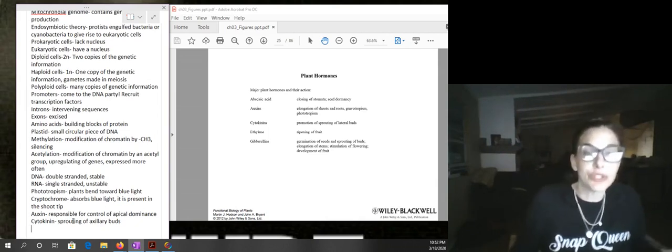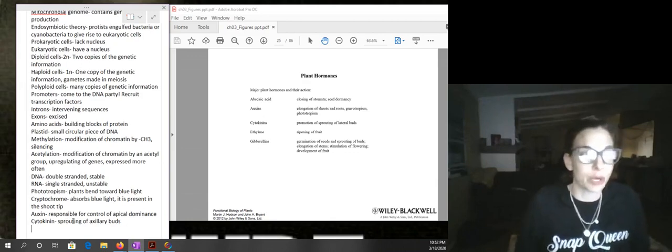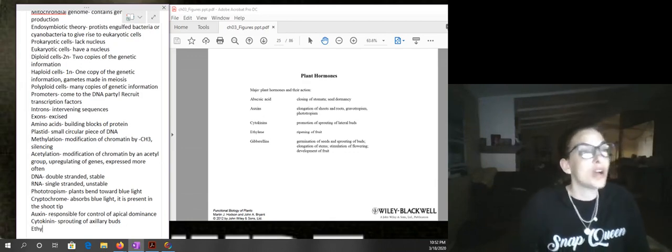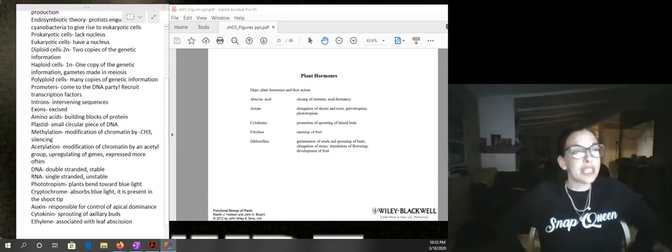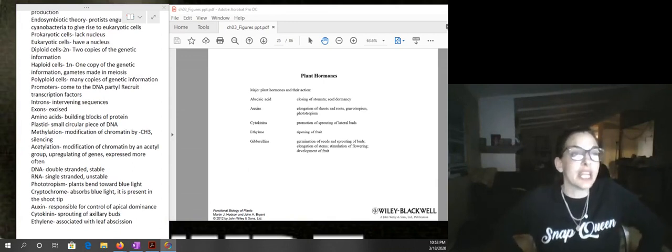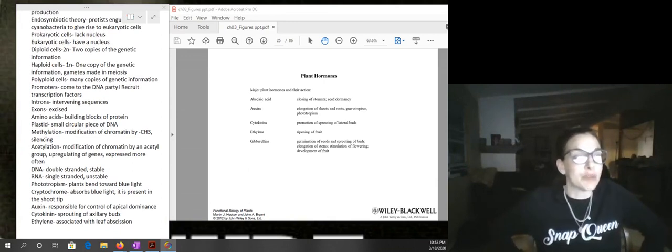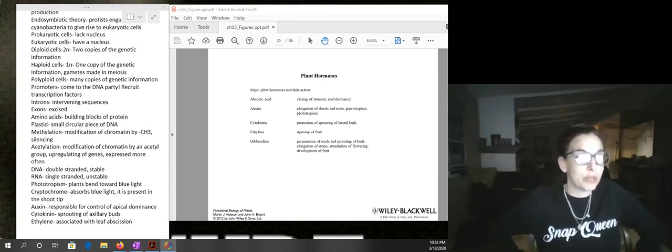If you have a higher ratio of auxin to cytokinin — more auxin than cytokinin — then you're going to have more of that Christmas tree shape with more apical dominance. If cytokinin is present in a higher concentration, then you're going to have a more bushy growth habit and the side shoots are going to sprout more.